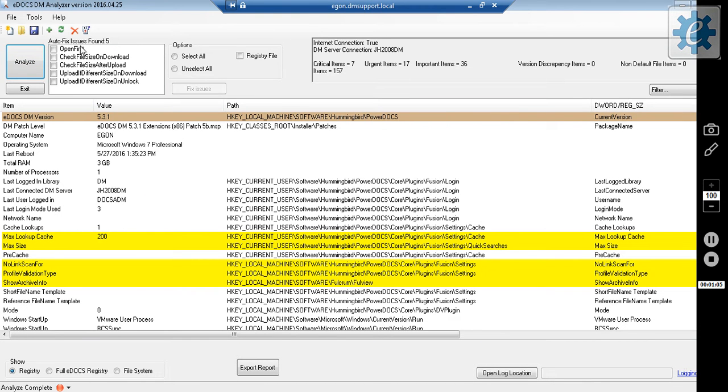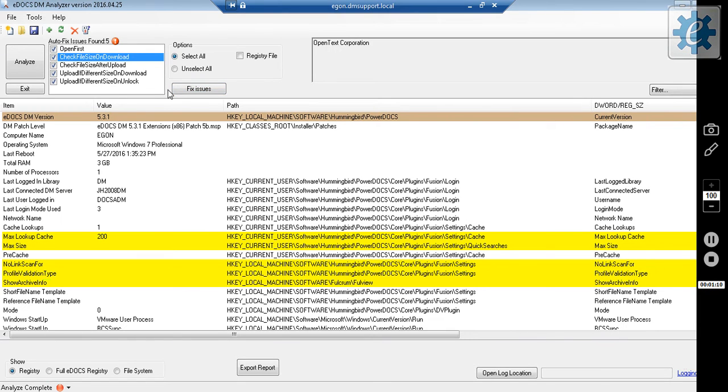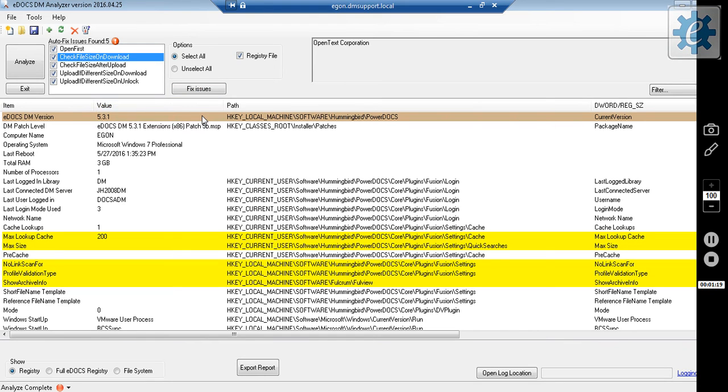The autofix issues are listed in this box here. I can select one or more and fix the issues. I can select all, fix the issues, or I can select whatever I wish and choose registry file. When I click fix issues at this point, I will have the option to create a registry file that can be merged with any system I wish to apply the fixes to.